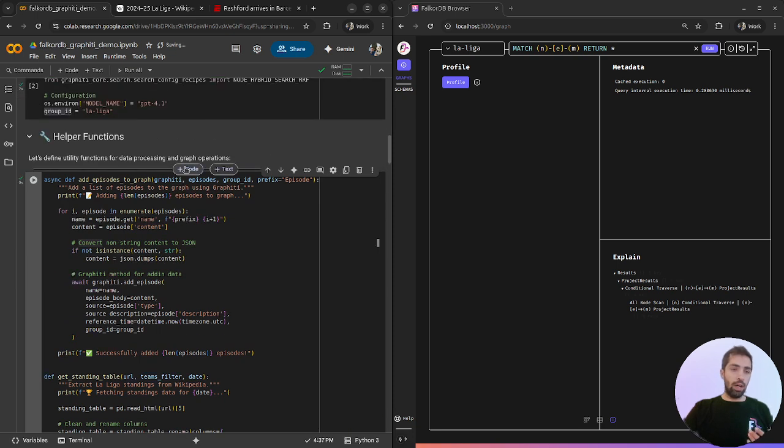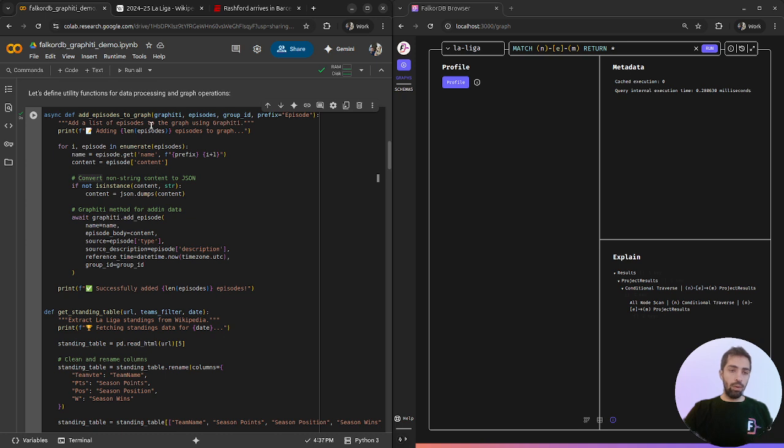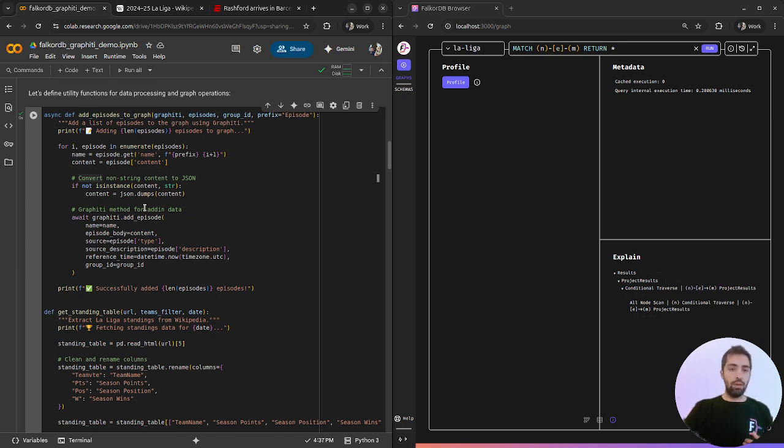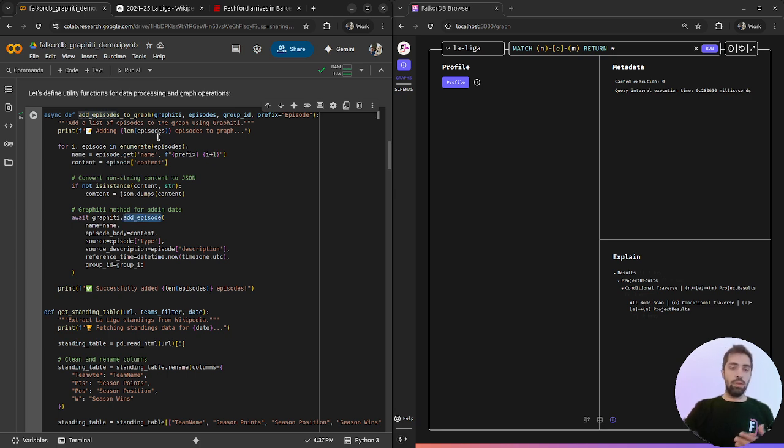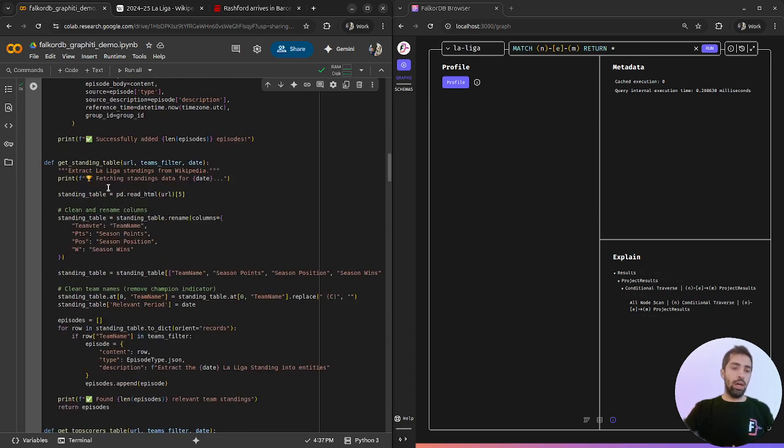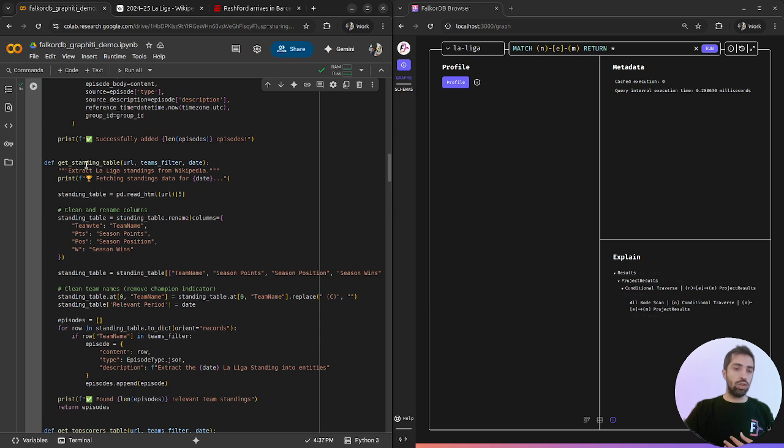Let's run the helper functions. A quick review of these functions: add episodes to the graph using Graffiti methods to add structured and unstructured data, depending on the content structure.